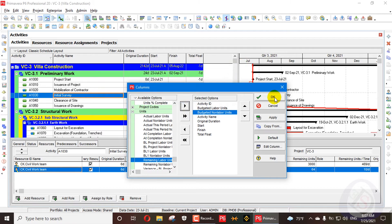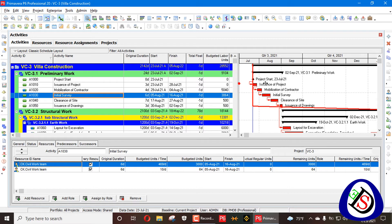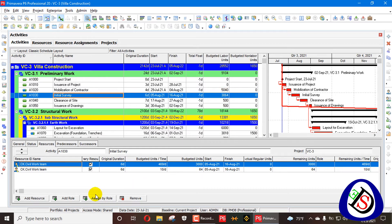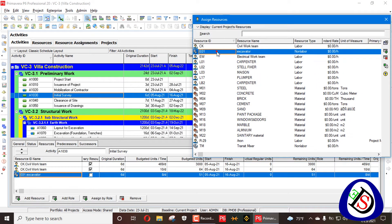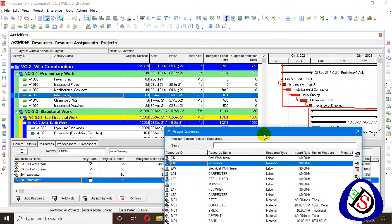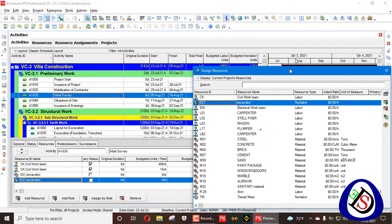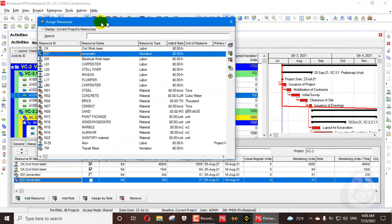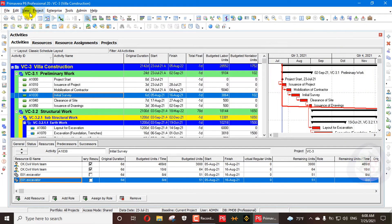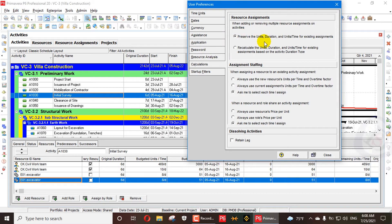We can add columns for budgeted labor units and budgeted non-labor units — there will be no budgeted material units column applicable. When we add two non-labor excavators, we can see values of 102 and 102, with a total of 51 for each. These are the common default budgeted units and units per time. When using the Preserve setting, each added or removed resource has its own independent impact.